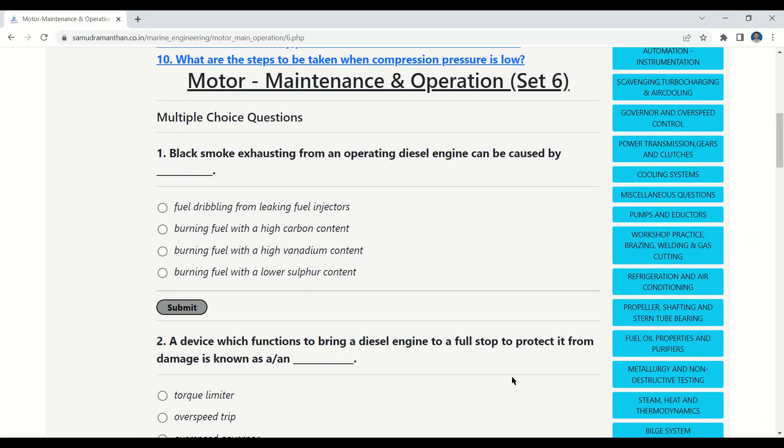Namaskar aspirants, this video is the continuation of our MCQ series on motor maintenance and operation. Let's start our first question.